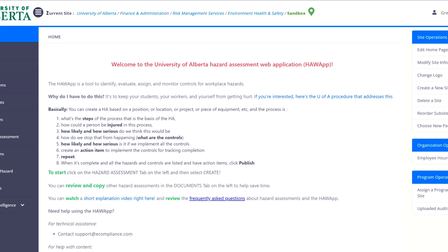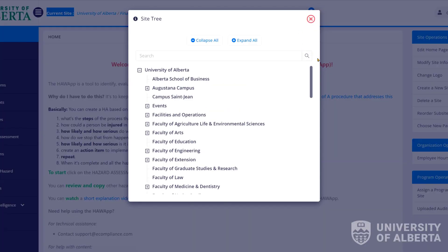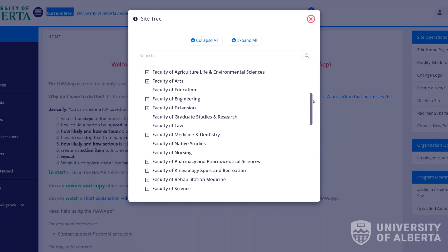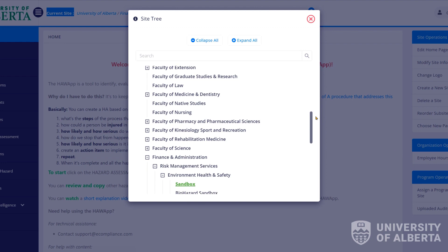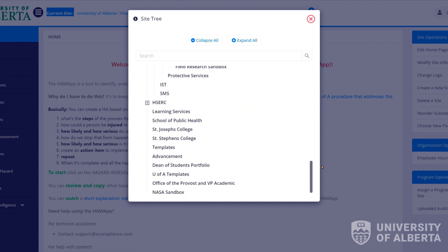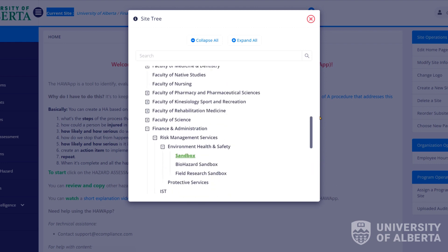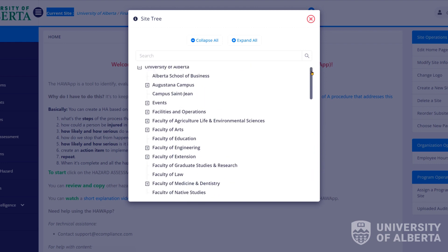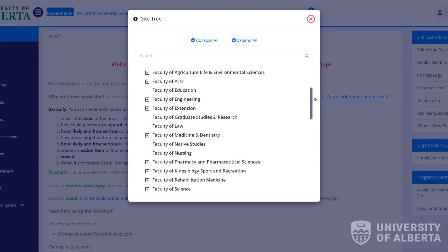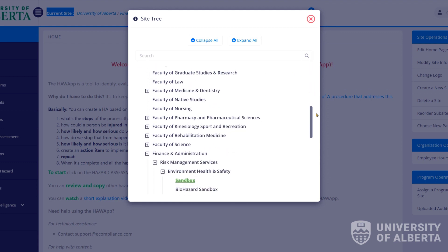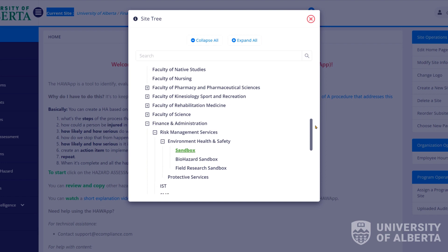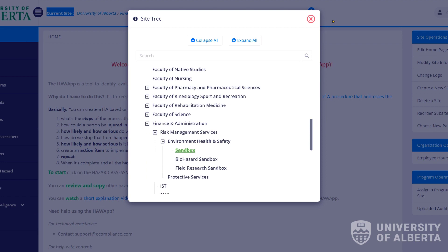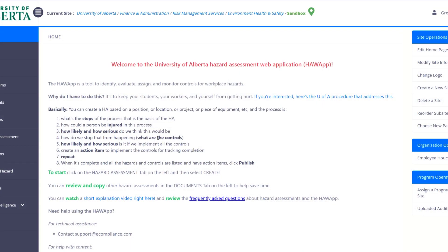One thing you want to make sure is you come up to the top and you see current site. Click this little blue button and you want to make sure that you're in your faculty or portfolio site. If you're not in your faculty or portfolio site you may not have access. You can find your site in order to make sure you have access to your hazard assessments. As you can see I'm just in our sandbox here so that we can play around with the various functions in this web app.